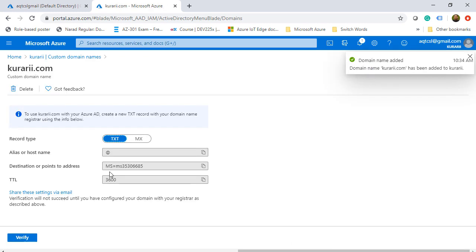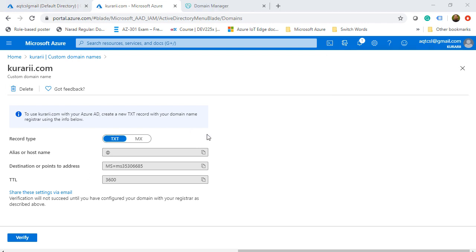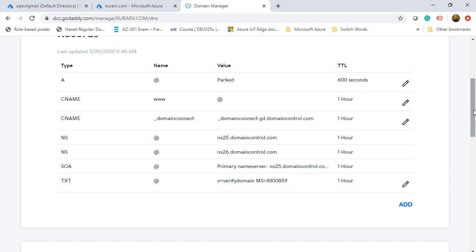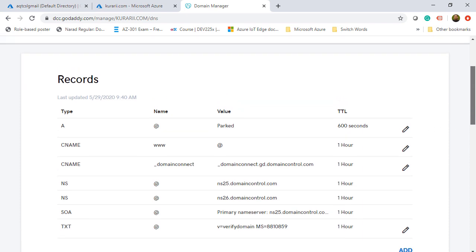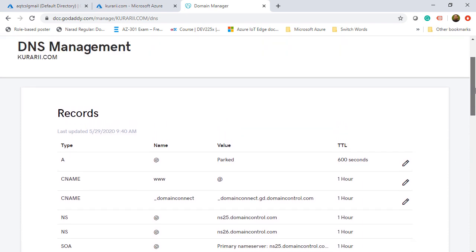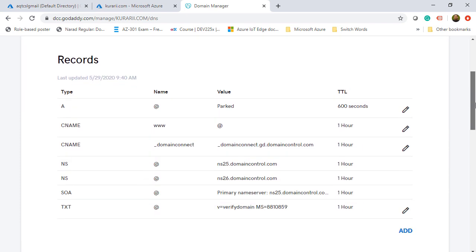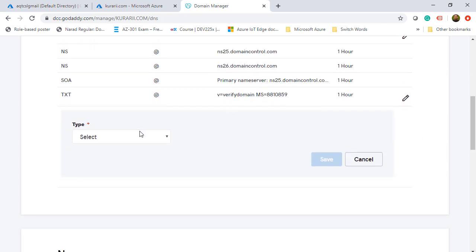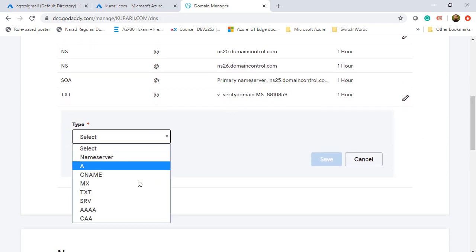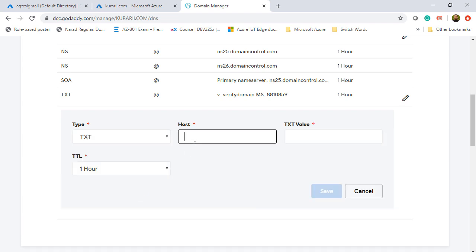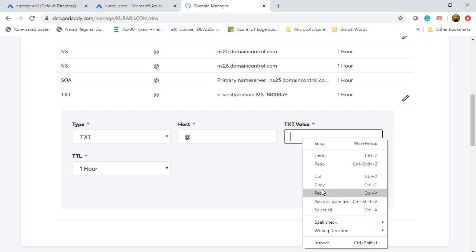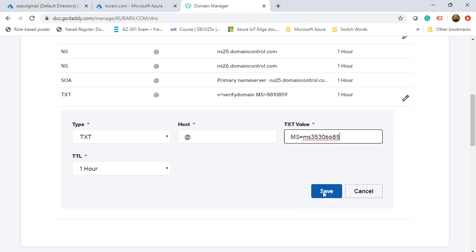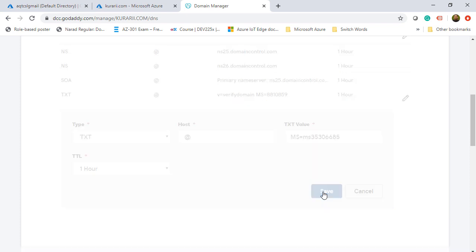We are on a page where we need to verify that we own this domain name. I need to add a TXT record or MX record to the domain registrar DNS where I have this domain name registered. We are on our DNS of that particular domain name. Here I'm going to add a new text record for the host name. I'll give as at the rate and the TXT value I just copied from my Azure portal. Once that is done, I'll click on save.